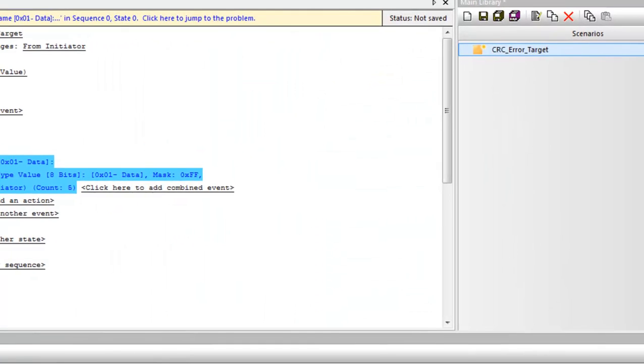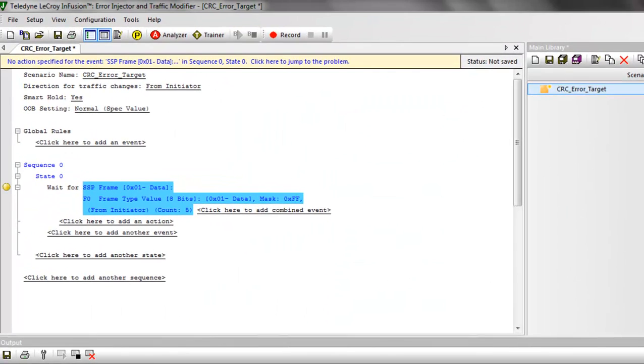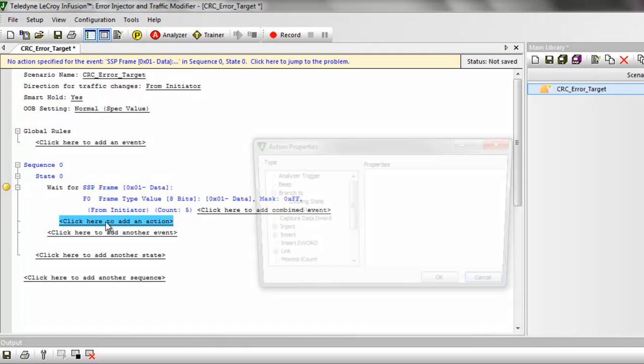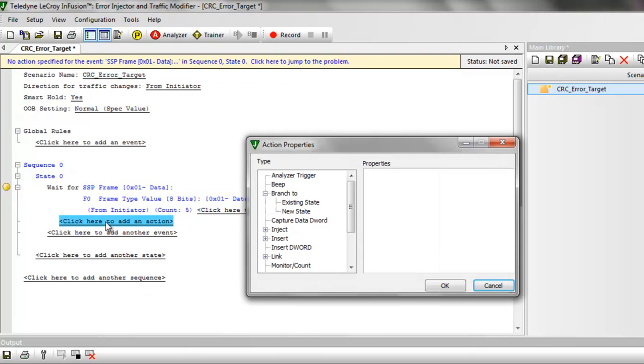The state 0 now includes a brief description of the wait state, for a data frame from the initiator with a count of five. You'll also notice that now there is an action line that I can now click on to specify the action I want to take.